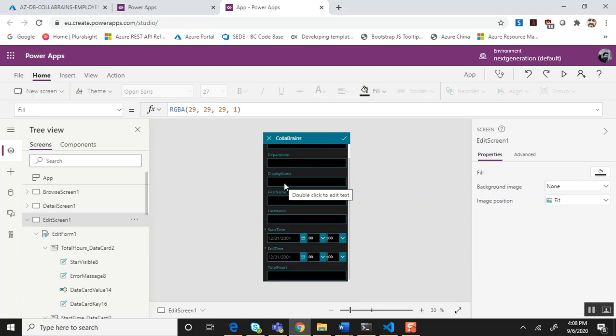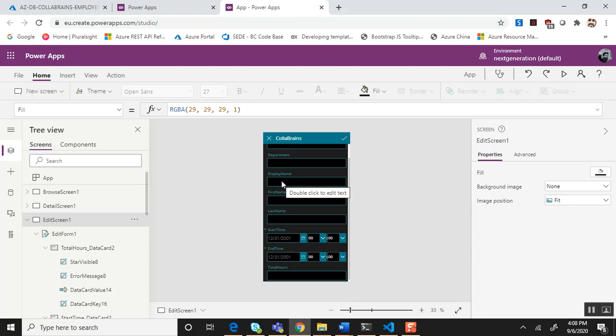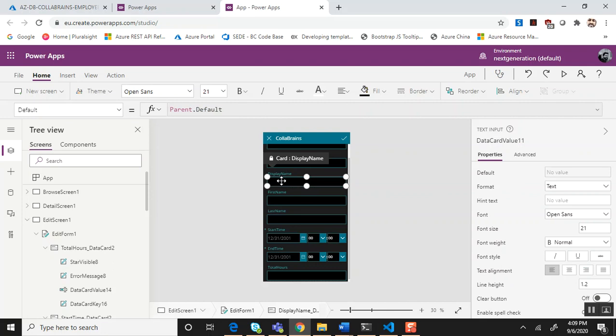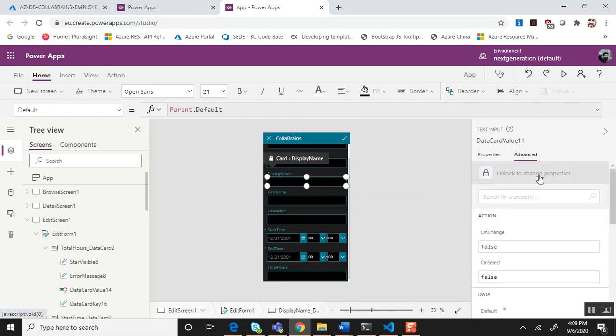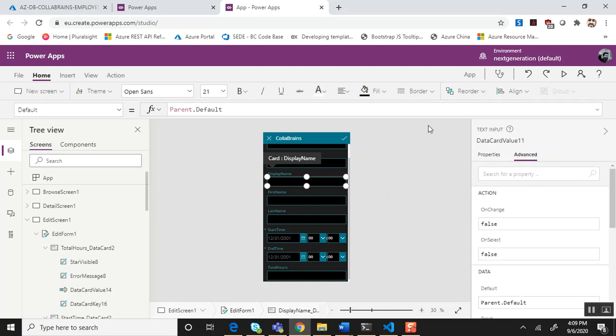For the display name we need to apply a formula that's going to be like last name comma first name. So whatever the user keys in for the first name and the last name, it's going to reformat to last name comma first name format and this will not be available in the edit form anymore. To apply the formula what we need to do is click on that particular field, choose advanced, and unlock the change properties.